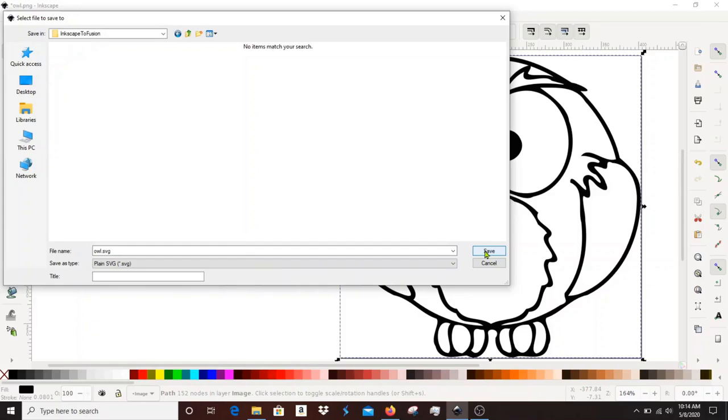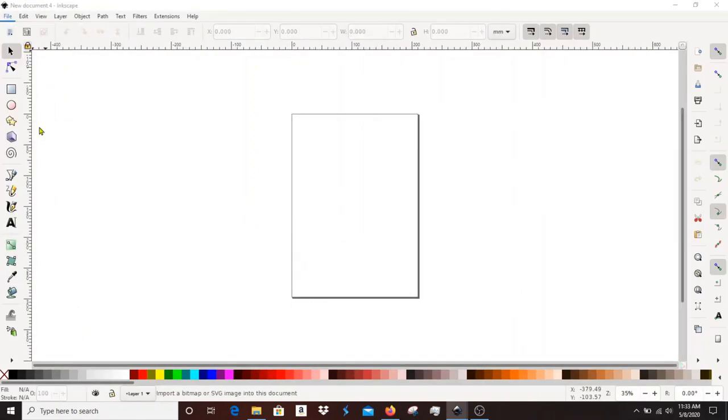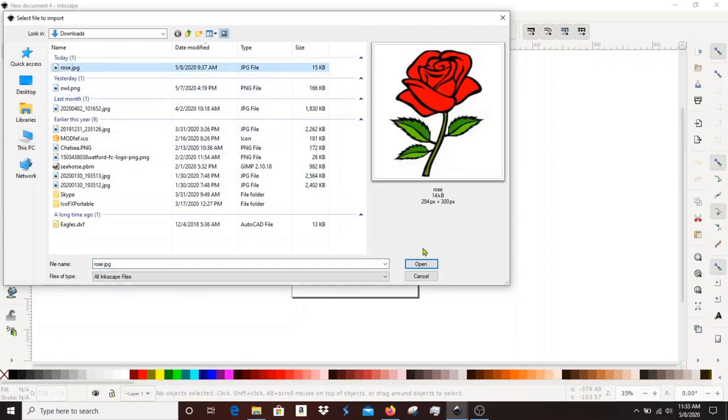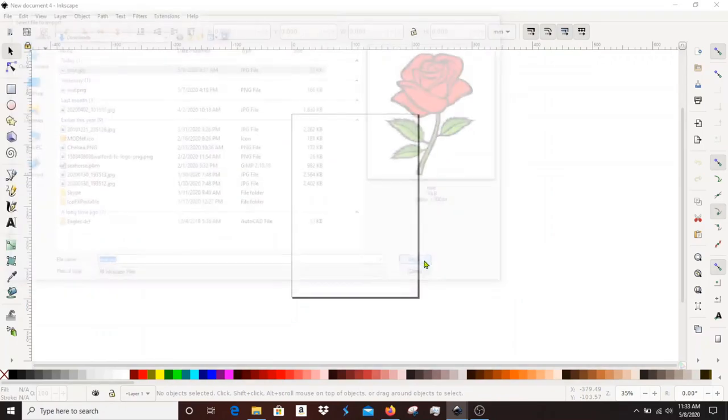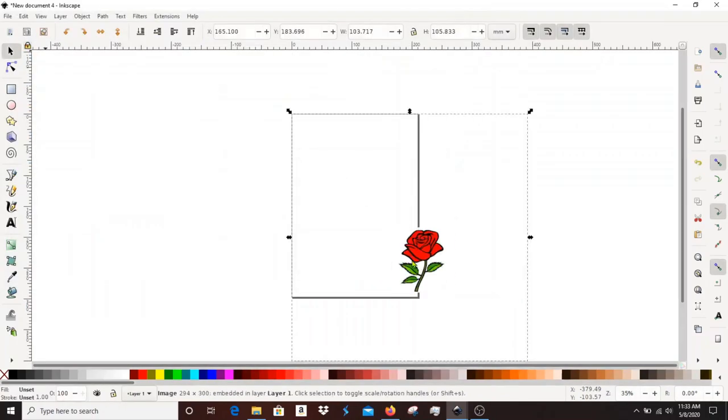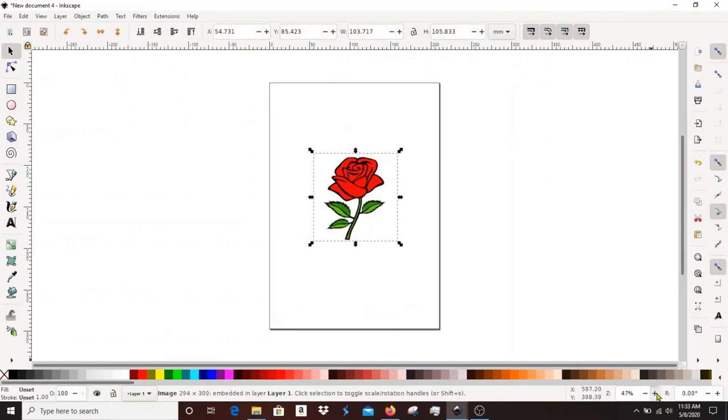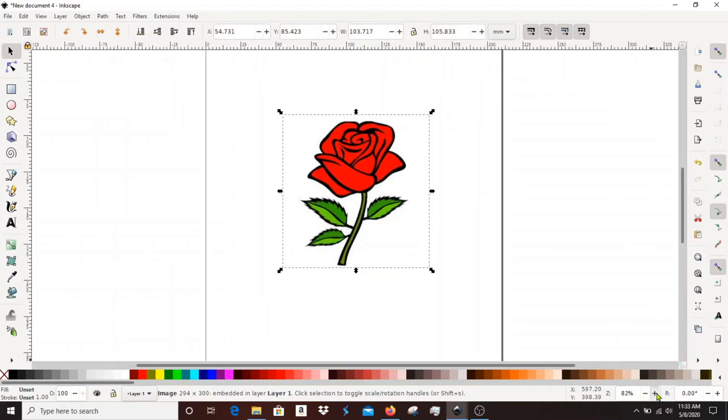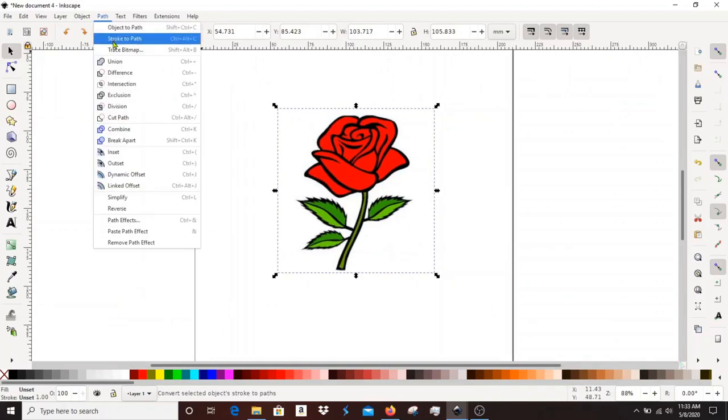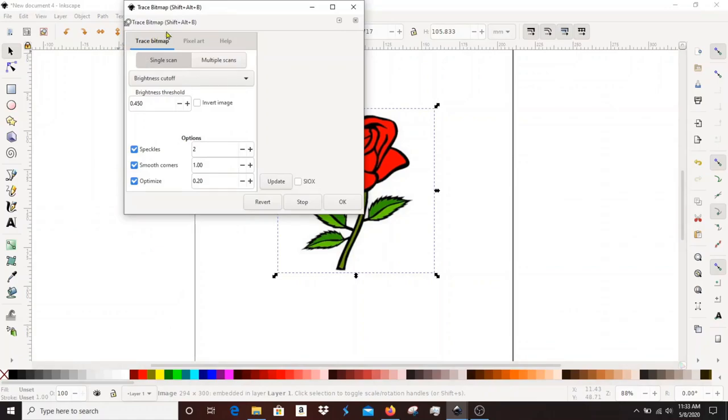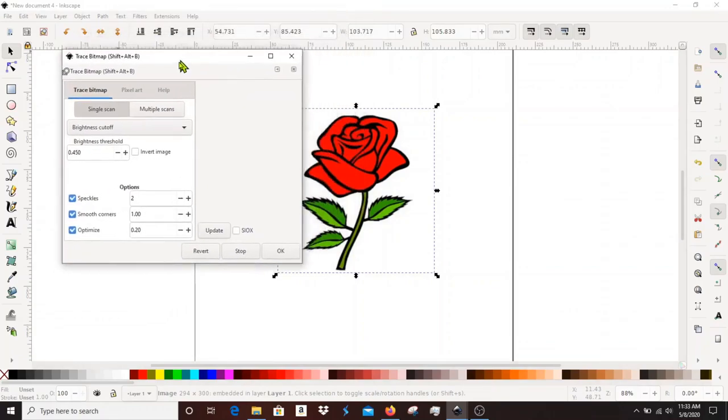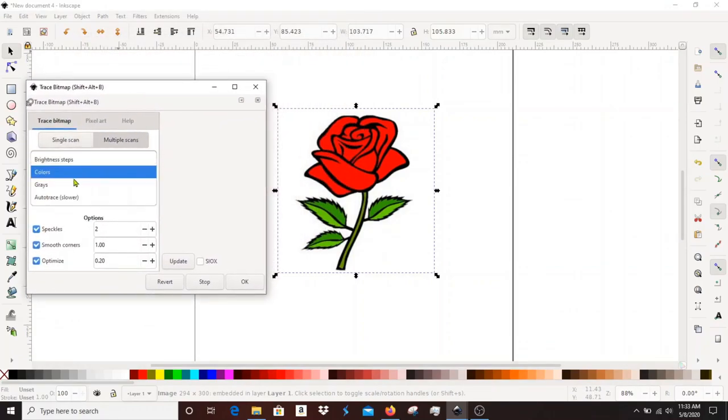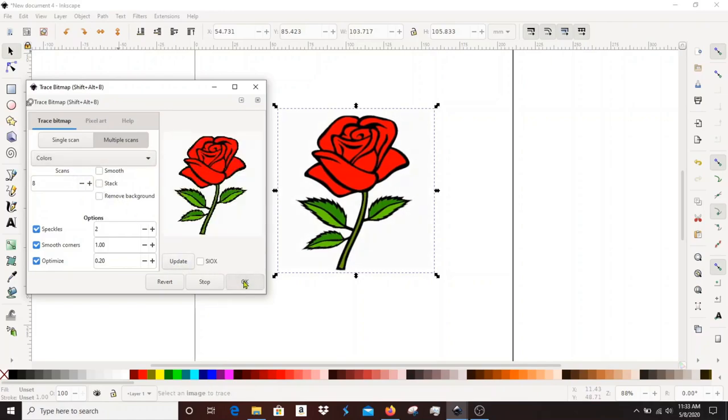I'll show you that in a minute but first let's look at if you had a color picture what would you do and how would you handle that in Inkscape. So the process is very similar with the color picture. What I'm going to do is when I do the trace bitmap instead of using a single scan I'm going to use multiple scan and I'm going to select color, and then you'll see how the rows is actually completely copied.